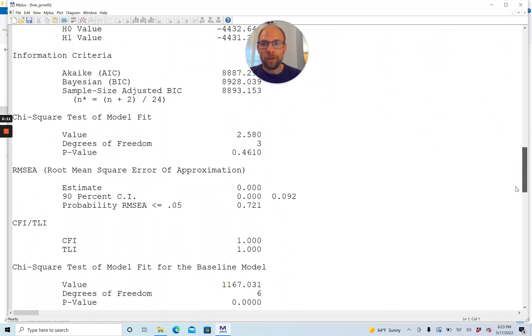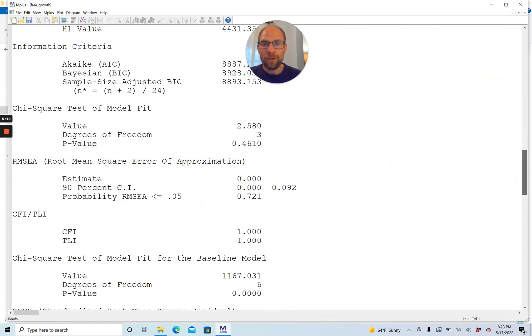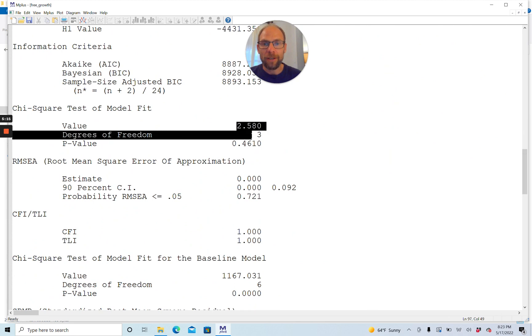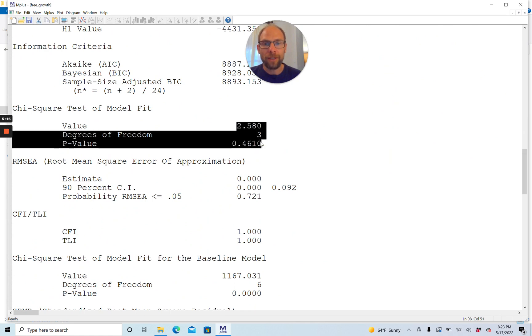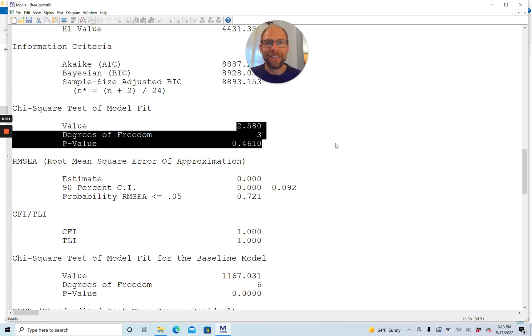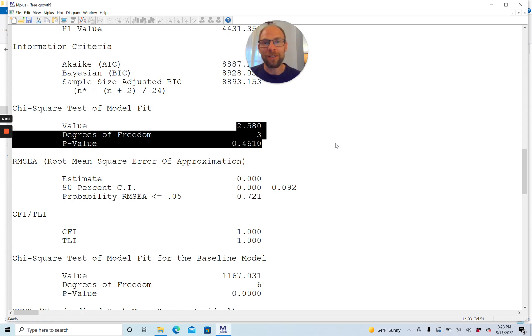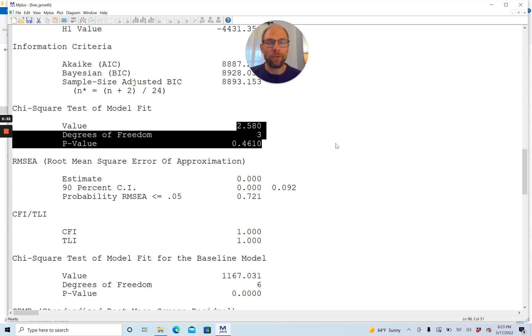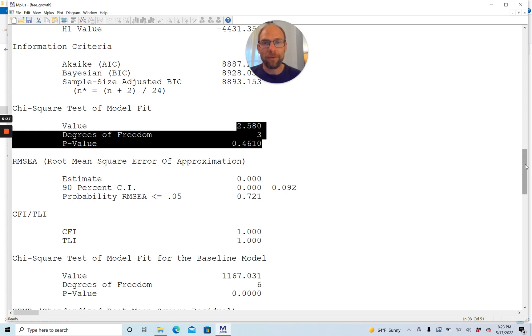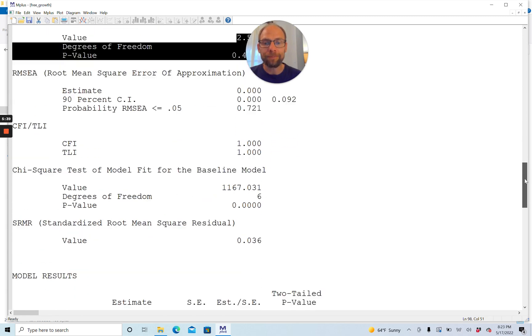The model fit looks good. The chi-square test of model fit here is non-significant. It's not surprising because I simulated the data. In practice, models don't always fit so well. But you might find that such a model with a free growth function often will fit better than a linear model, at least. So it's not totally unrealistic, my example here.